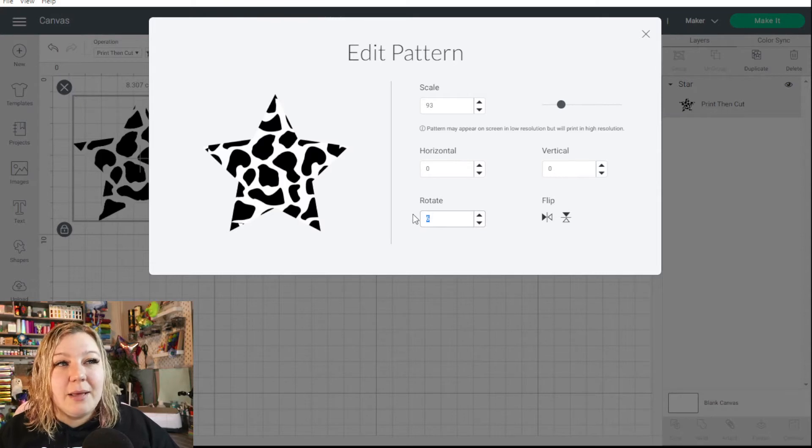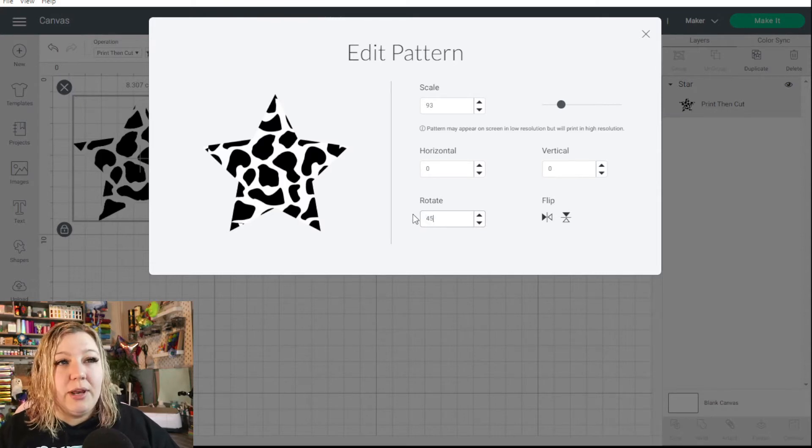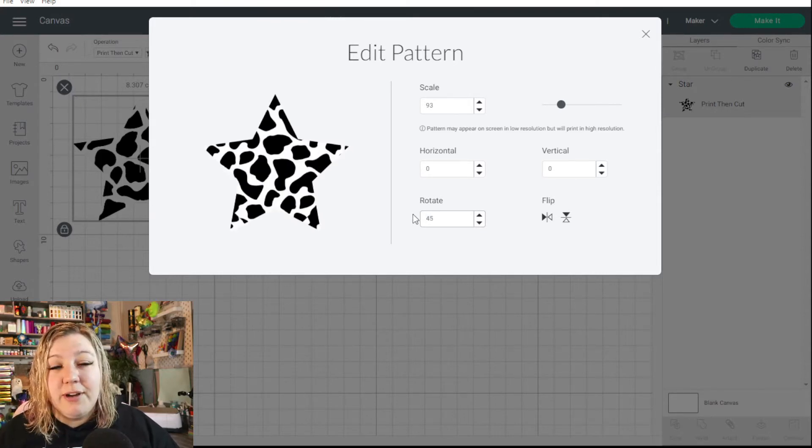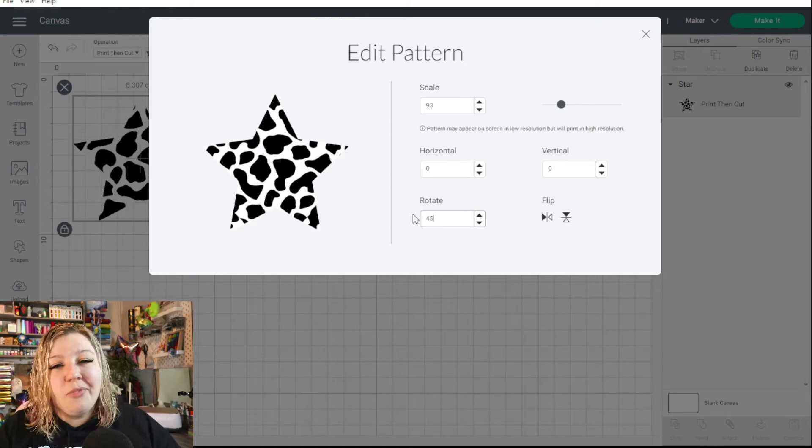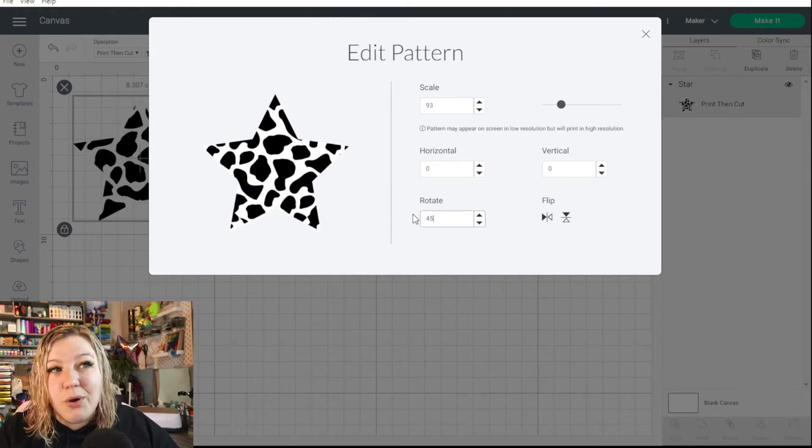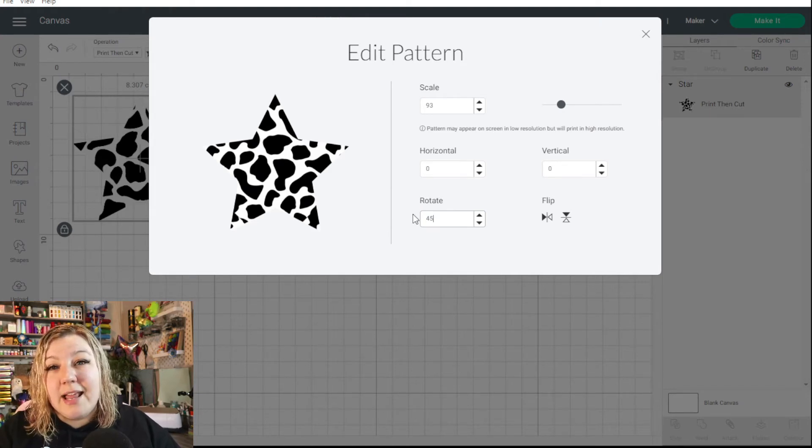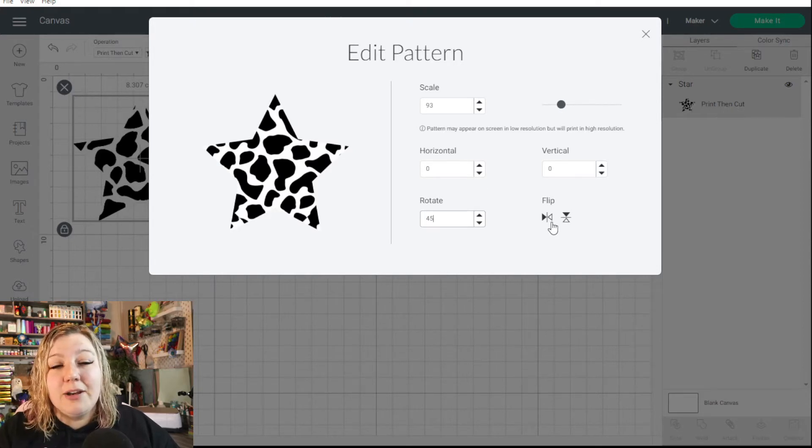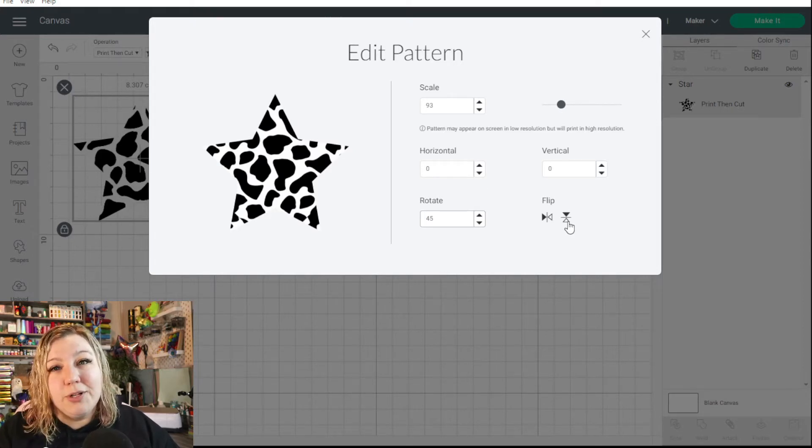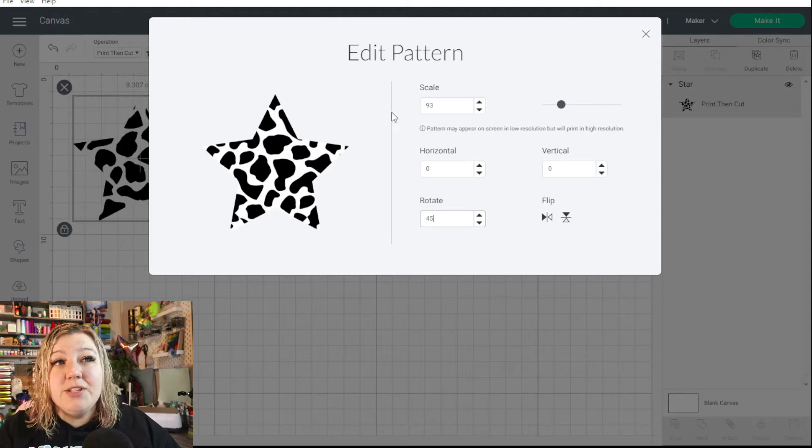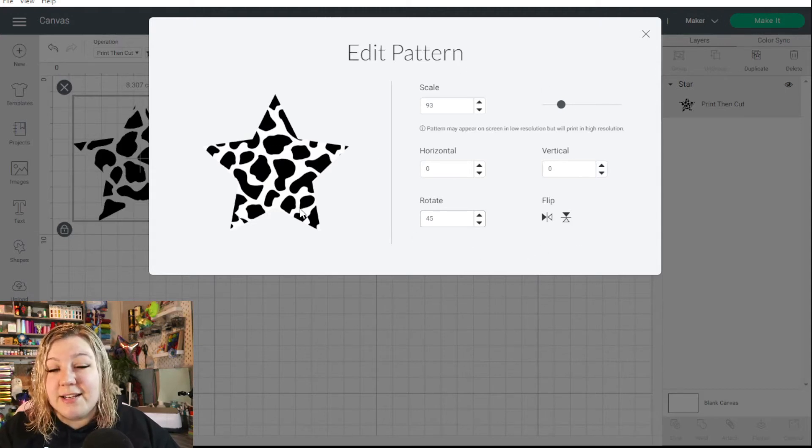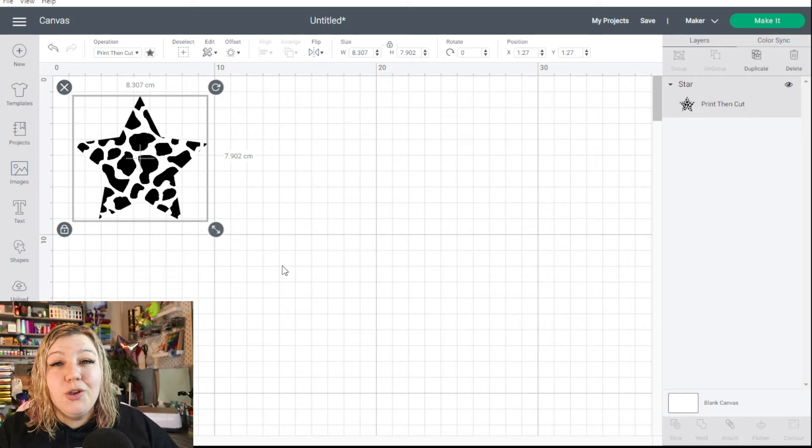So you can select the number there and you can make that 45 if you want to change to a 45 degree angle. Obviously with the cow print pattern, it doesn't really work all that well, but with other patterns like maybe color gradients, it will work beautifully. And then you can either flip the pattern horizontally or vertically as well. So these are just some of the things that you can do to edit your pattern on your design. You can, of course, get really creative with using your pattern fills and you can use it for fun print then cut things.